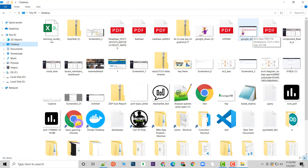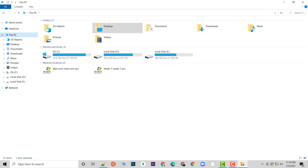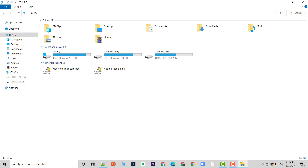These are the two settings that most people know: first is installing software on a different drive, and second is changing the default folder locations for Desktop, Downloads, and Documents. Once I applied these two settings, I freed 5 GB of data.